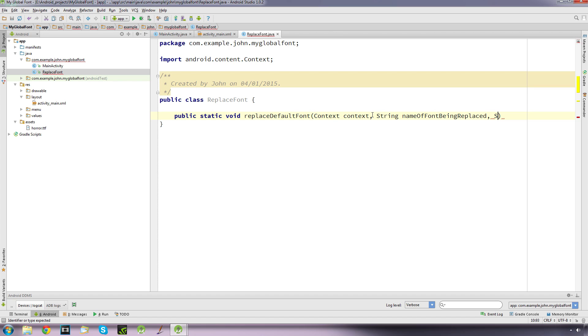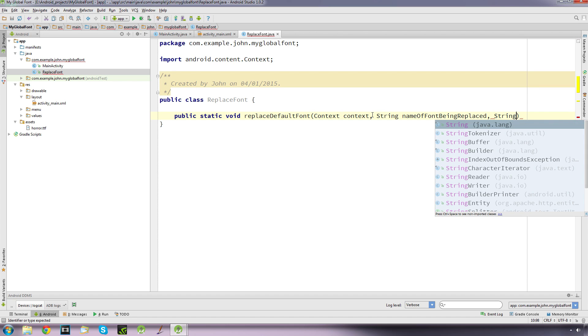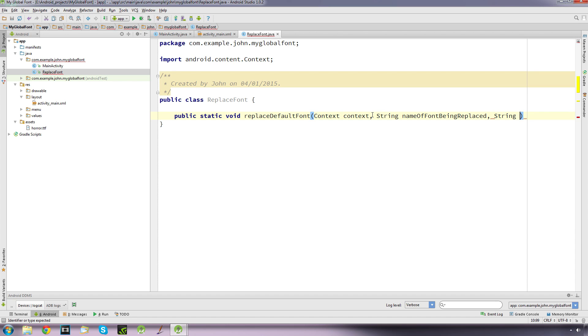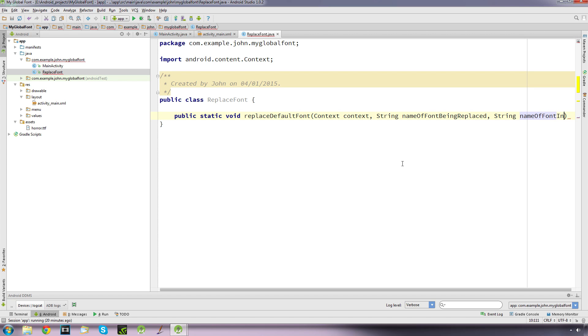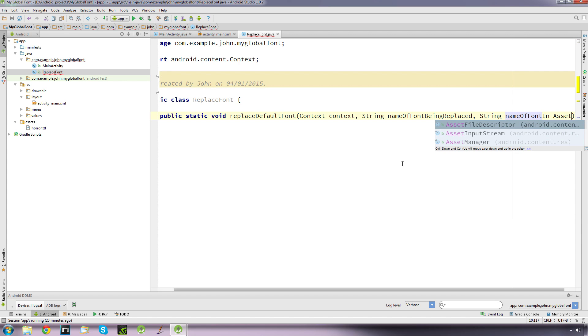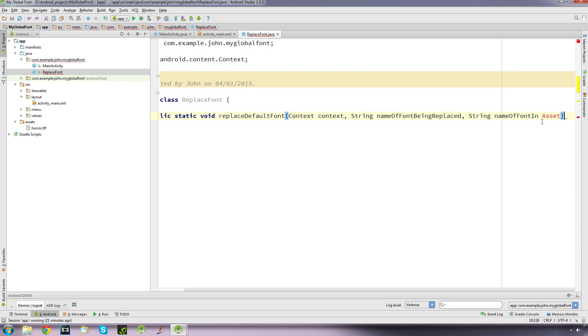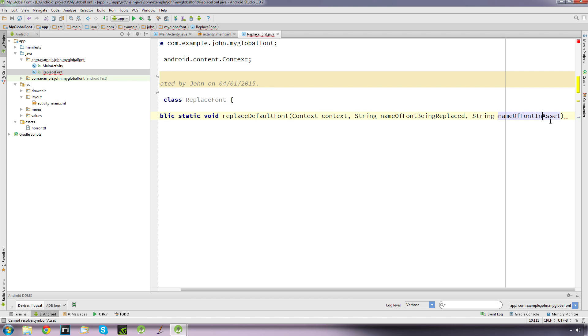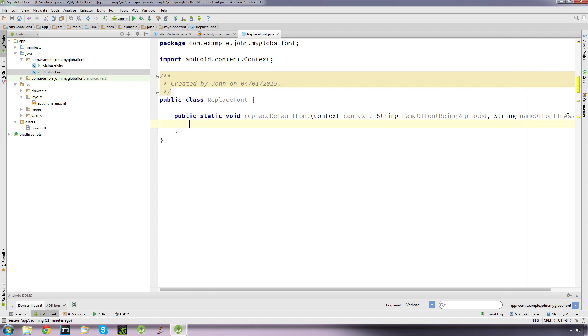And then comma, it's going to also accept another string which is going to be the name of our file, the font file, so name of font in asset. And we're going to put our curly brackets in.